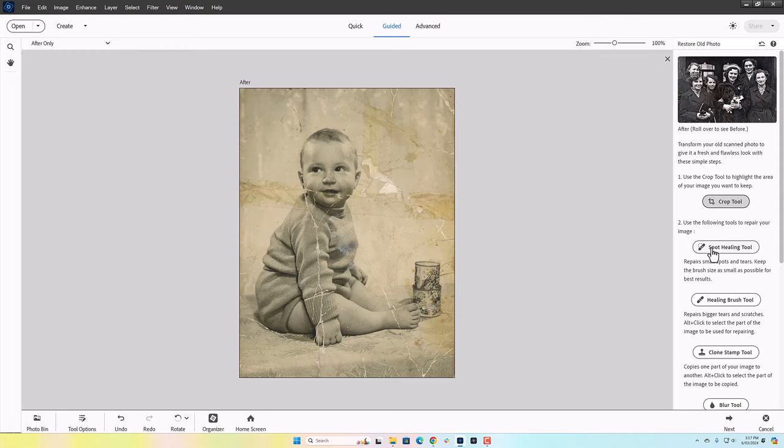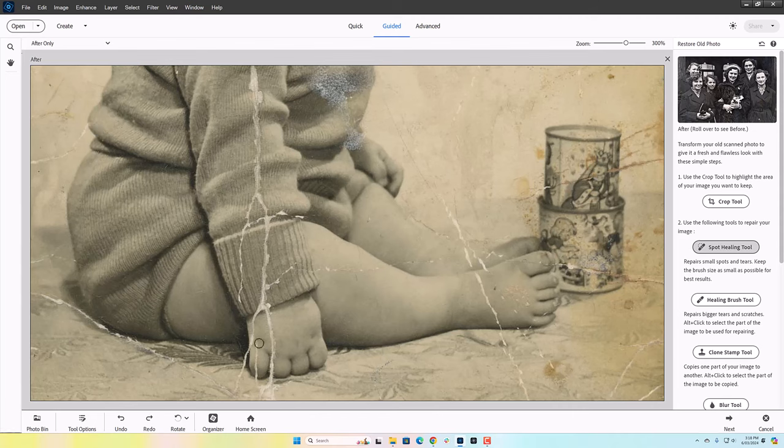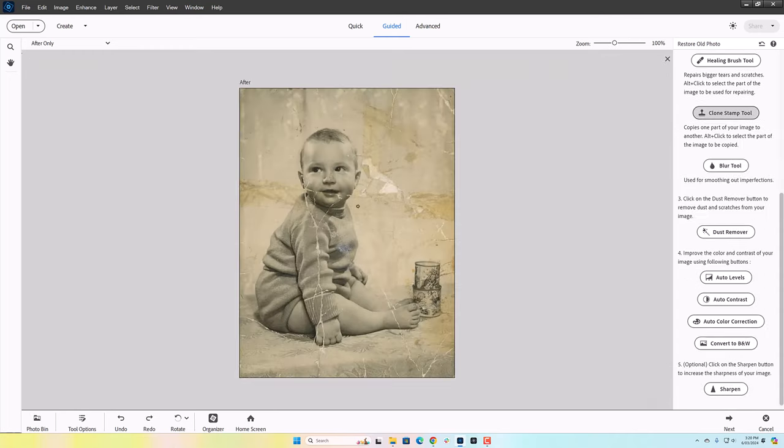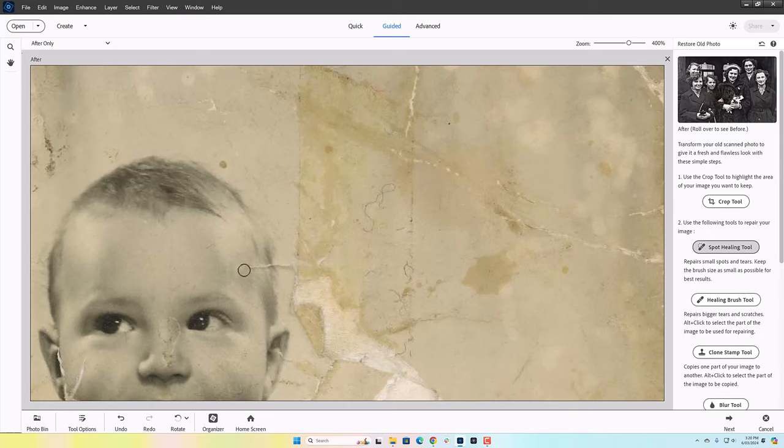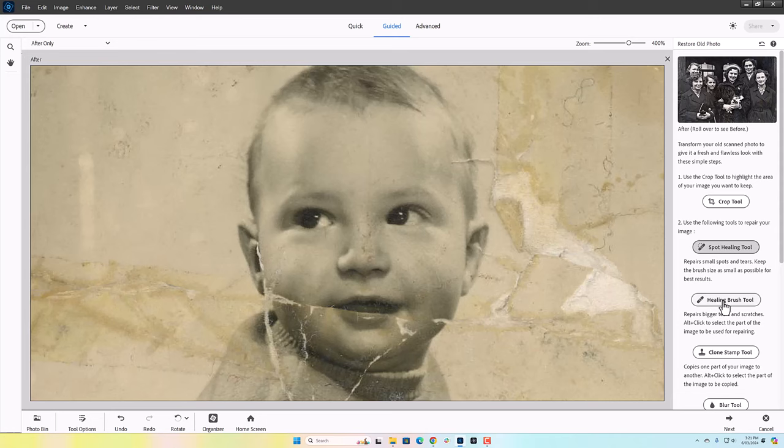Now the second step is to look at the spot healing tool and see what it can do to help with a few tears. So obviously for this video, I'm going to massively speed up the process. I'm using the spot healing tool to just repair some obvious issues that I have with this photo.